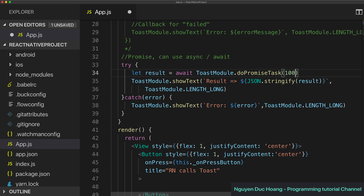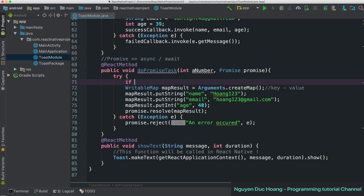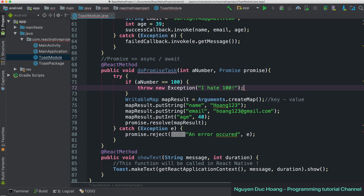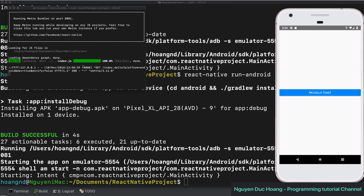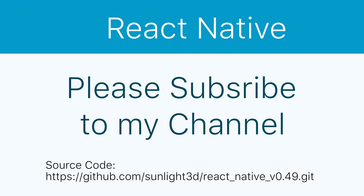You can see the result is as expected. For the error case, if the number equals 100 the promise is rejected — you throw an exception and rerun the program with 'react-native run-android'. When you press and handle the Toast you can see the error, and the reason is 'I had 100.' This concludes the lesson on how to call Java functions in React Native using callback and promise with async/await. Thank you for watching.